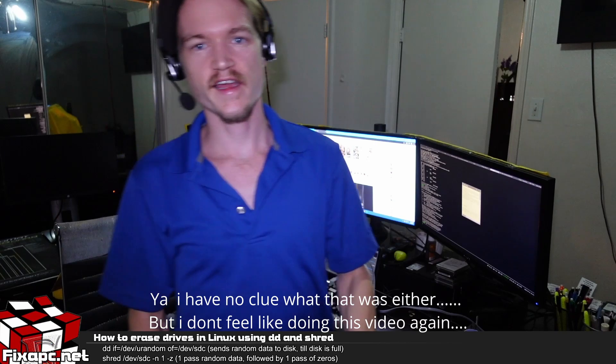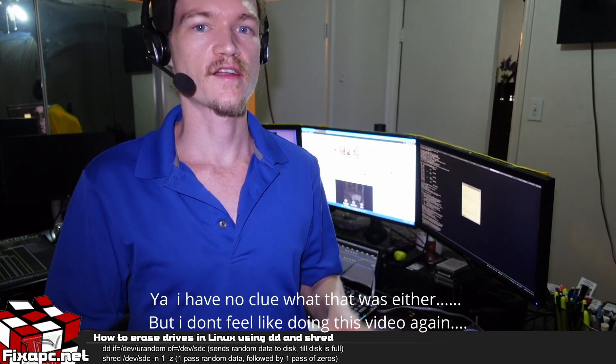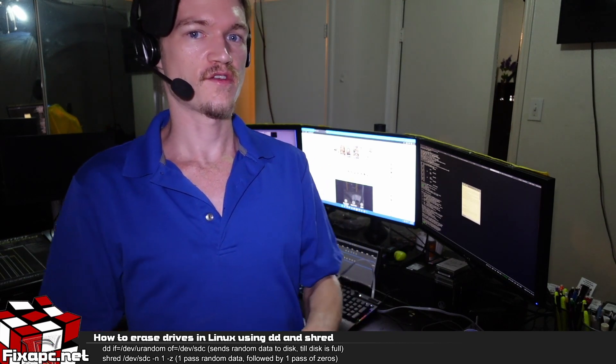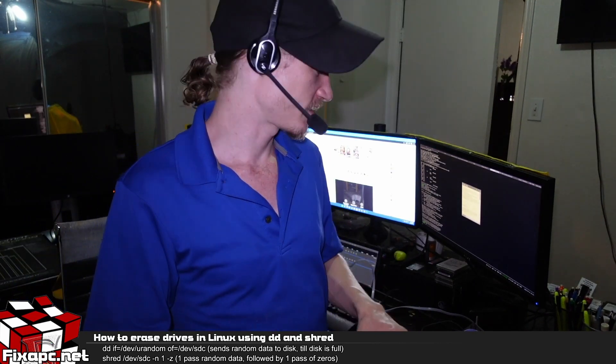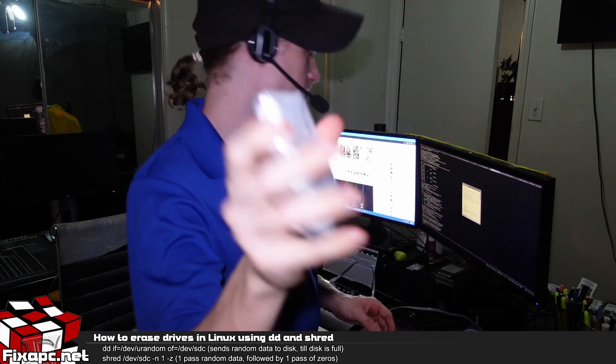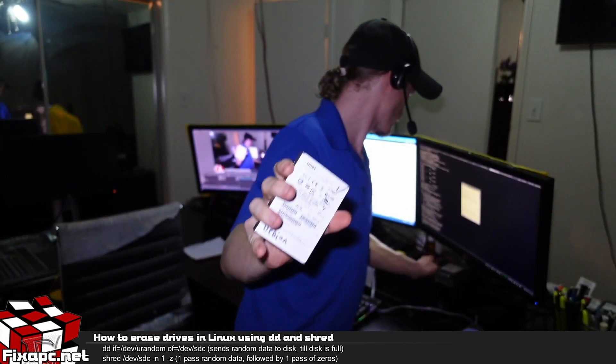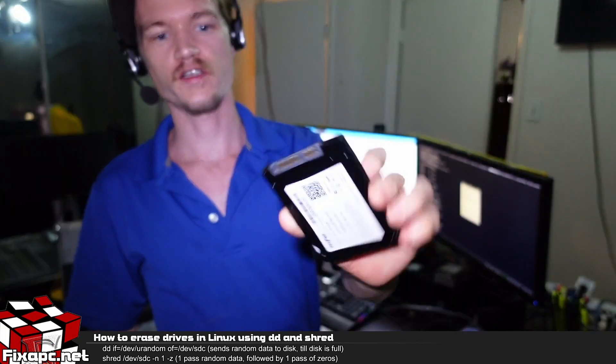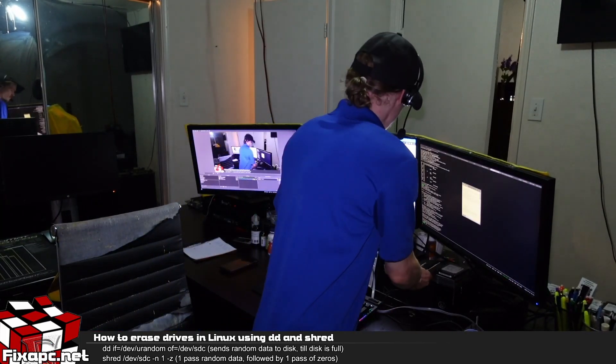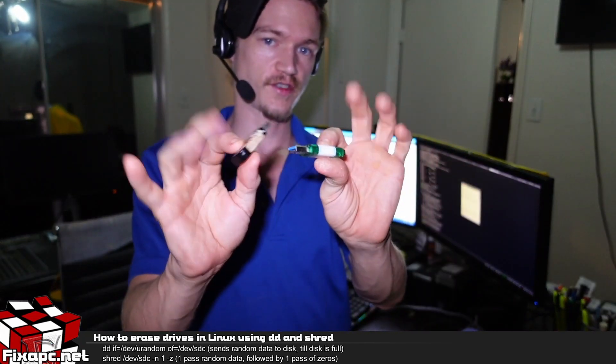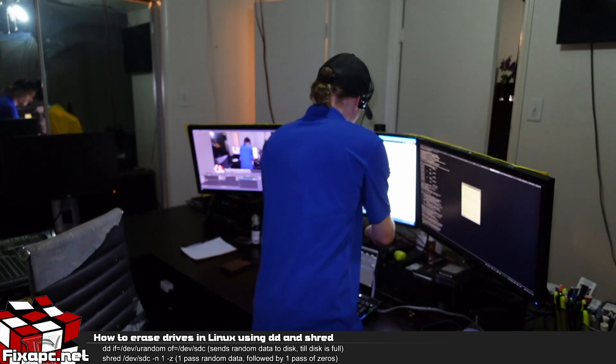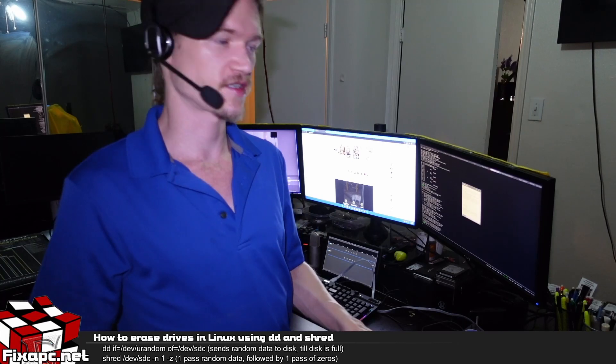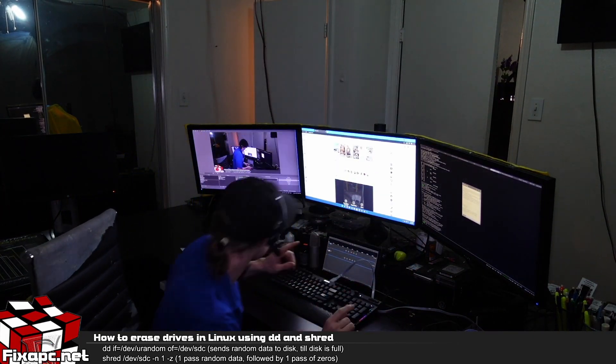Ok, so today I'm going to show you all how to securely erase drives using Linux while using the DD or shred command. If it's something like this SAS 2.5 inch thick hard drive or just a regular SATA 2.5 inch thin profile drive, or if you want to do USBs, you can do those too, or just about anything else that gets registered in the dev tree that you want to delete. So let's go ahead and get started.